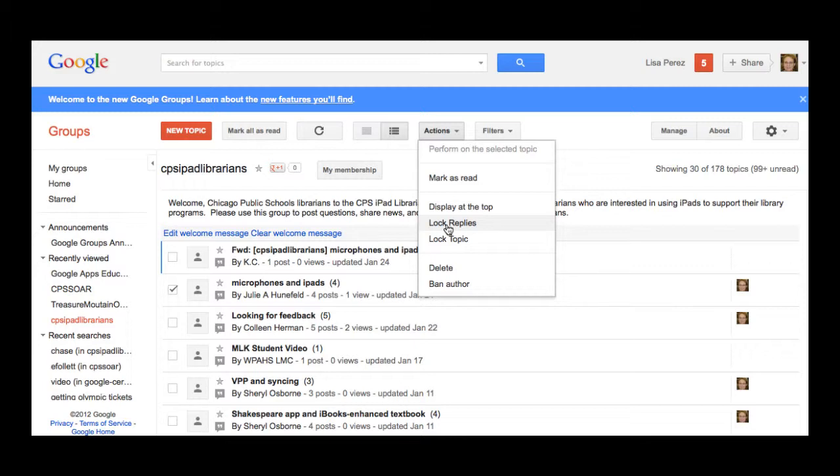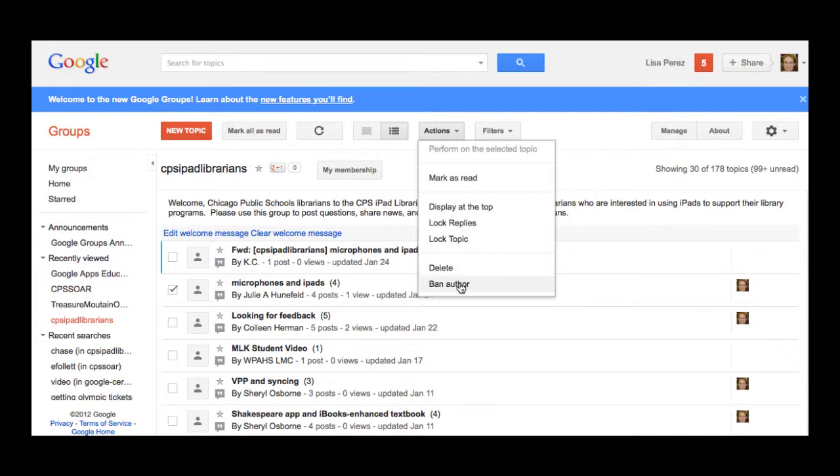To lock replies if I feel like a particular thread is really going off topic or it's finished, I can lock the entire topic. I can delete a thread if it's inappropriate or I can even ban an author if that needs to be.